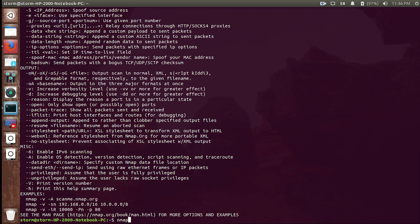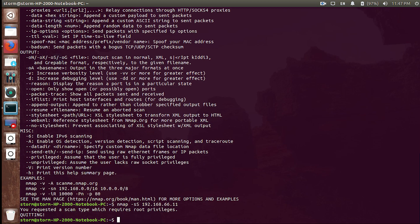To perform an -sS scan you need root privileges — it's the default scan type, so if you just run a scan on your local server it will run the -sS scan by default. Here I'll run the stealth scan on 192.168.1.11. It says nmap requires root privileges, so I'll use sudo nmap.